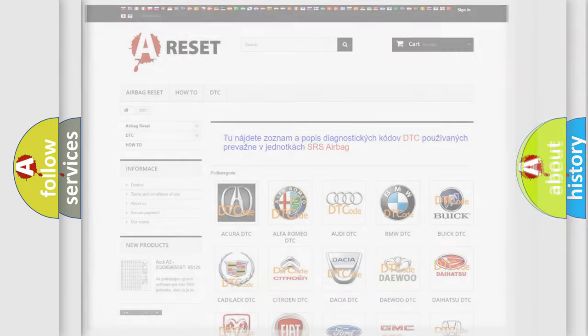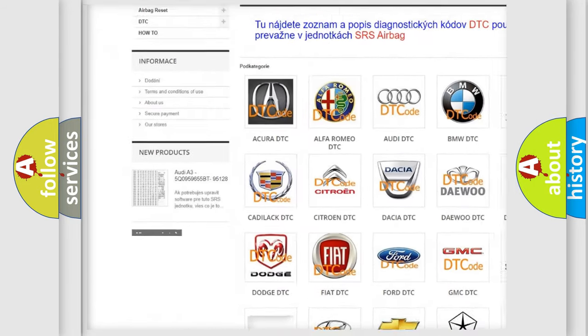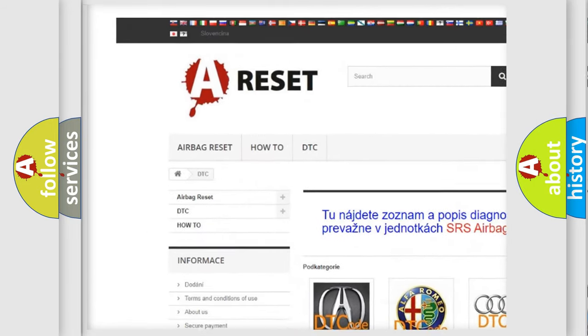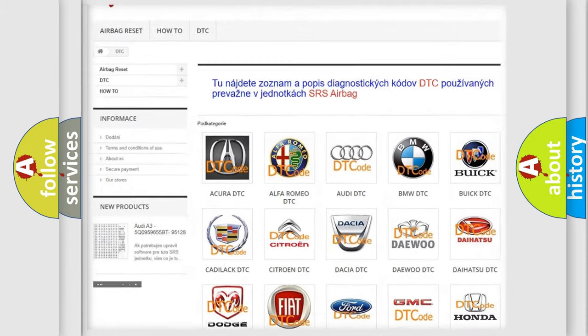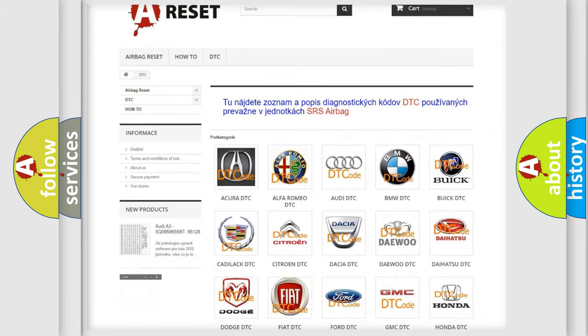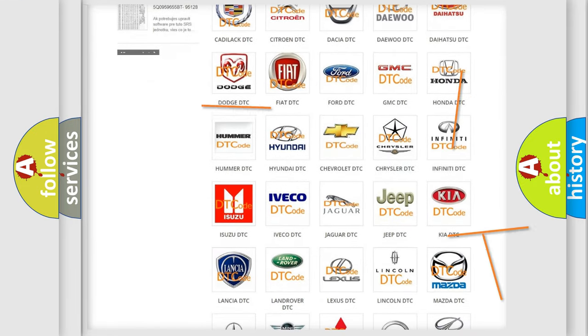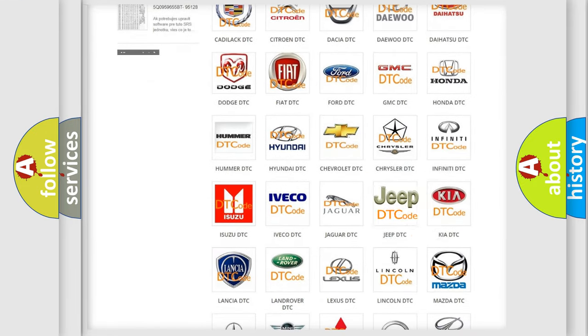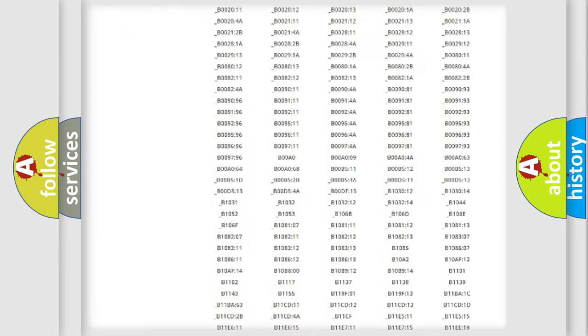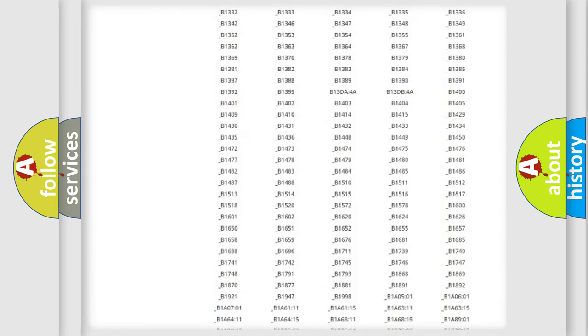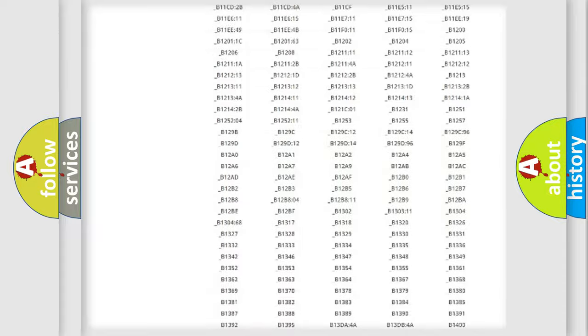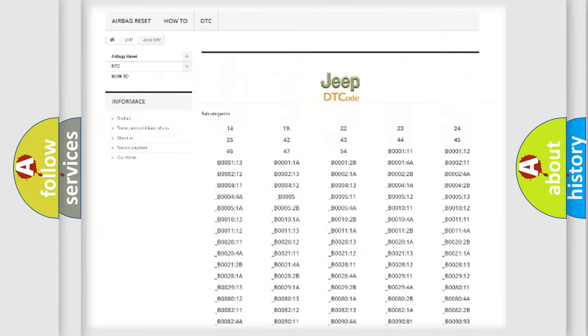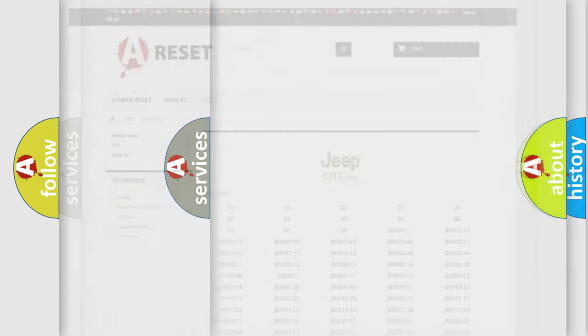Our website airbagreset.sk produces useful videos for you. You do not have to go through the OBD2 protocol anymore to know how to troubleshoot any car breakdown. You will find all the diagnostic codes that can be diagnosed in Jeep vehicles, and also many other useful things.